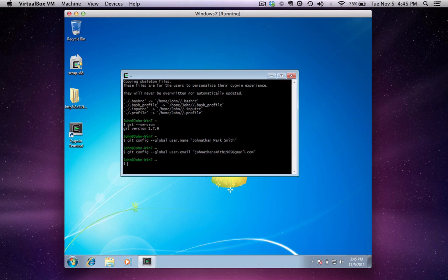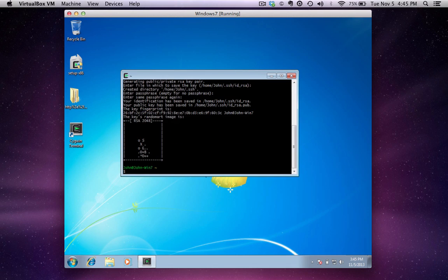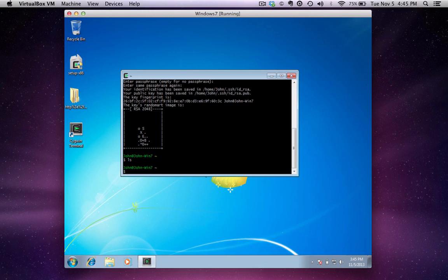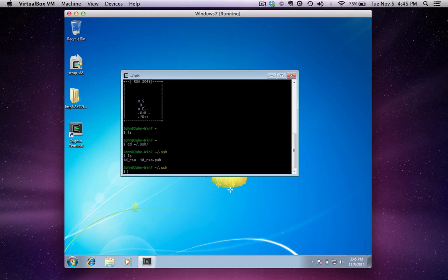Now I have Git all set up, but we still have to make SSH keys. The way to generate your SSH key is pretty easy — type in ssh-keygen, and I do a -t rsa so I know the type of key. I hit all the defaults. Now I have my SSH key, and Git is totally set up. To confirm, I'll cd into the .ssh directory and you can see there's my public key that I would give to my admin.